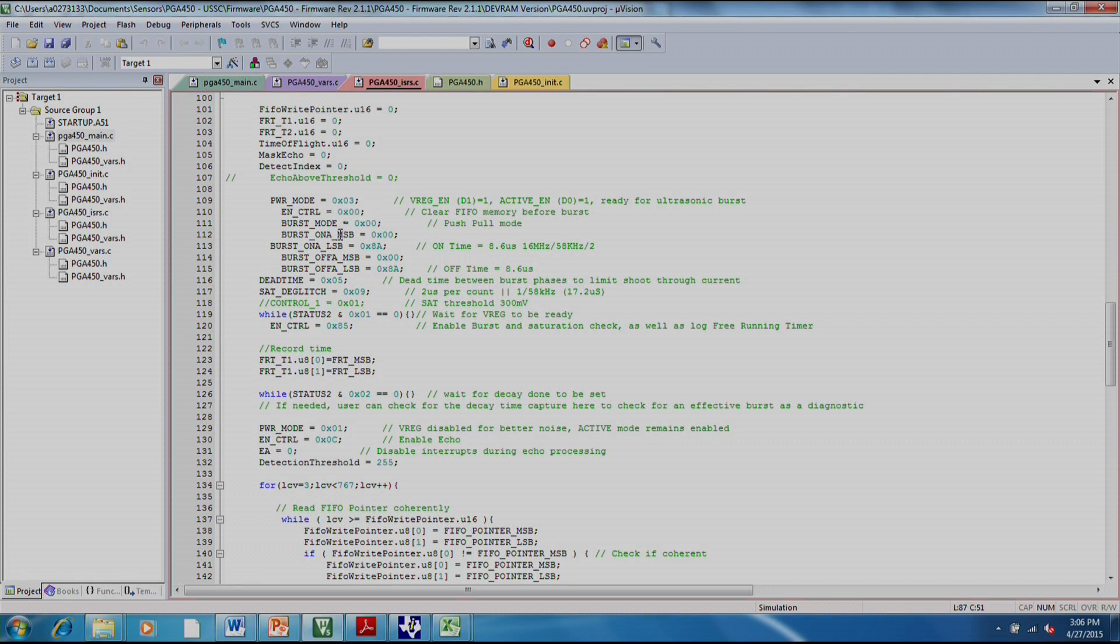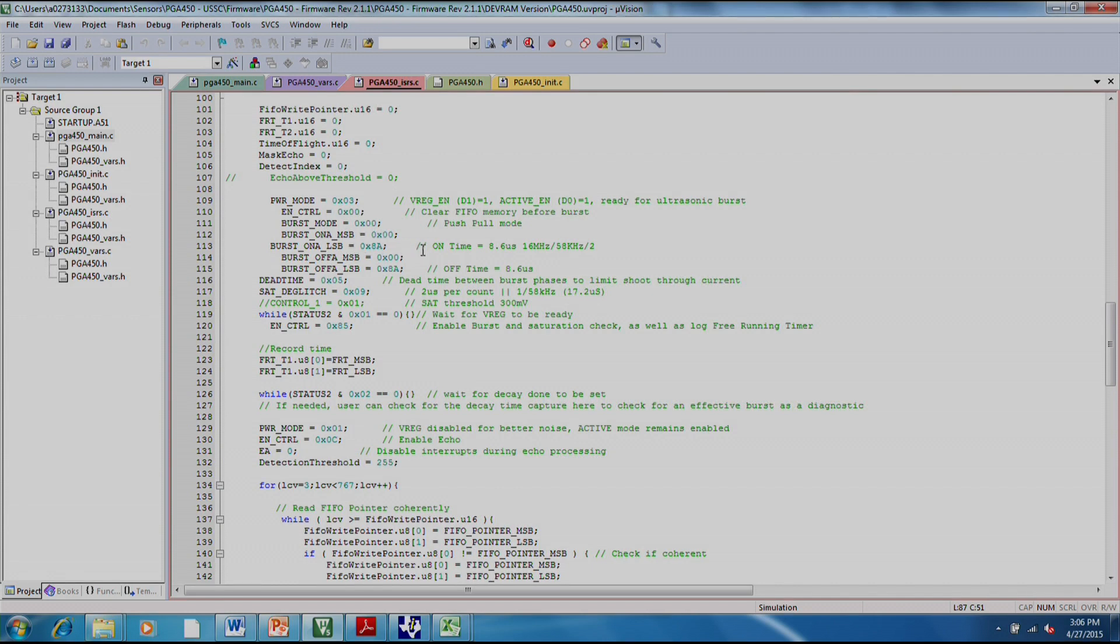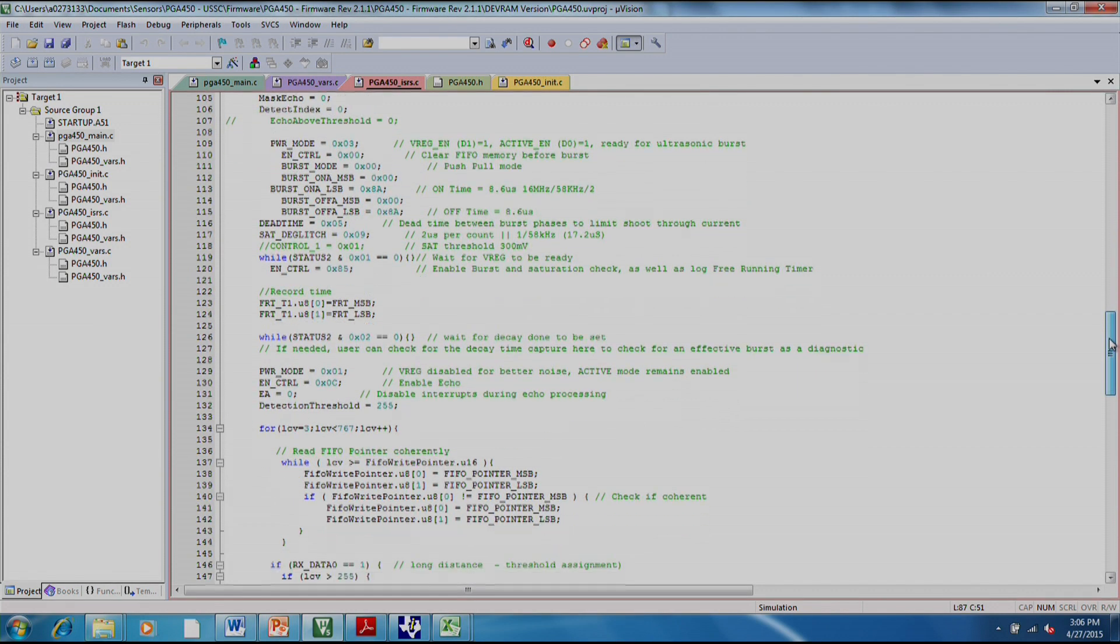This is where we set the frequency by the burst on and off time of the low side drivers that are driving the transducer. In this case, we set the on time to be 8.6 microseconds, which is equivalent to sending out a 58 kilohertz signal.